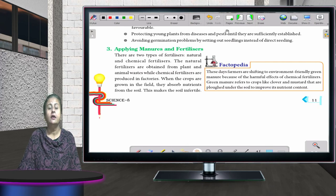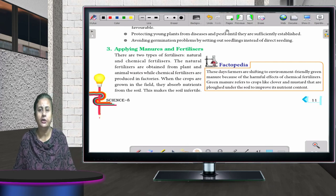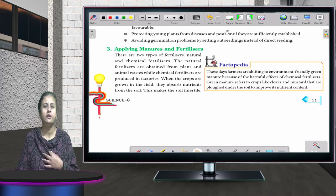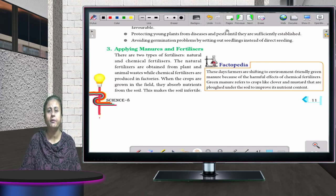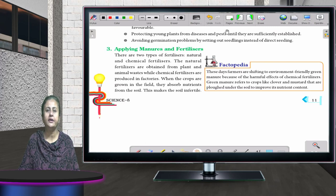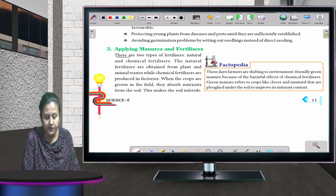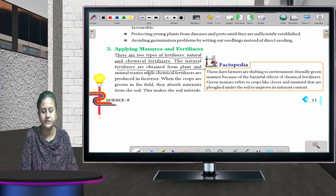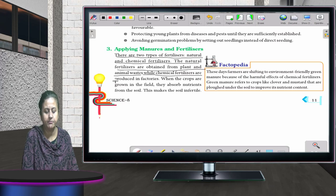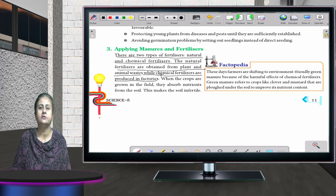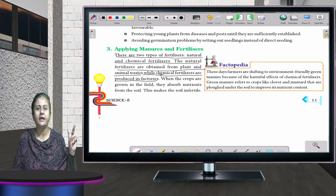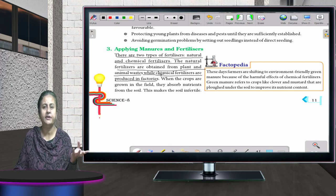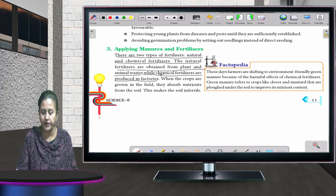Applying manures and fertilizers is very important to increase the fertility of the soil. If the soil is not fertile, the plants grown in it will not be of good quality. There are two types: natural fertilizers, which are obtained from plant and animal waste, and chemical fertilizers, which are produced in factories.